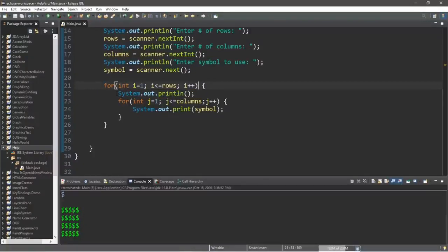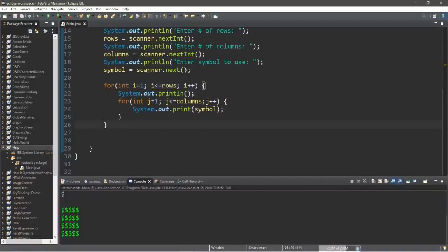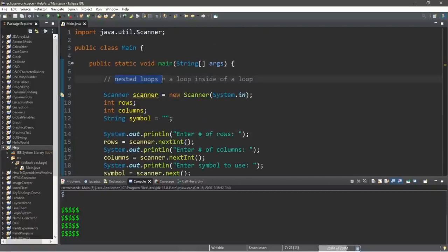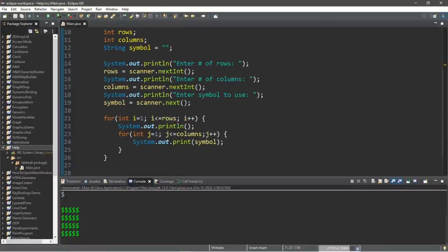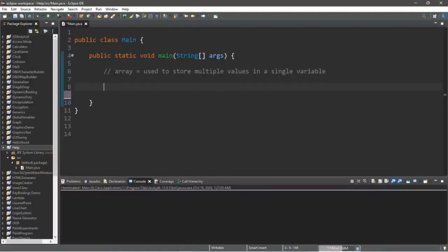Once we complete all iterations of the inner for loop, we finish one iteration of the outer for loop — but then we repeat the entire process for the next outer iteration, resetting j back to 1 each time. This continues until the outer for loop completes and we exit the program. A nested loop is simply any time you have a loop inside another loop — these don't have to be for loops; you can use any combination of for loops or while loops.